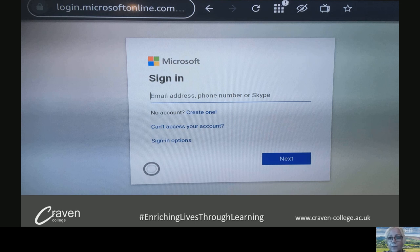So I will stop presenting now, and I wish you all the very best of luck. I really hope that was helpful, and that you get to continue learning through another means if you don't have access to a laptop or a PC. Thank you.